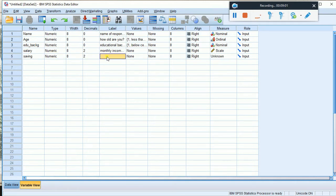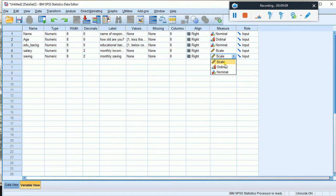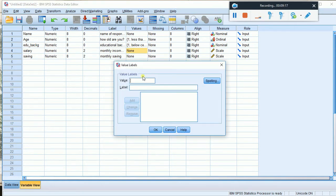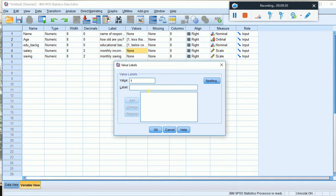For the savings amount, you can set minimum and maximum categories. You can set different ranges, for example from one thousand upward, defining the range categories.